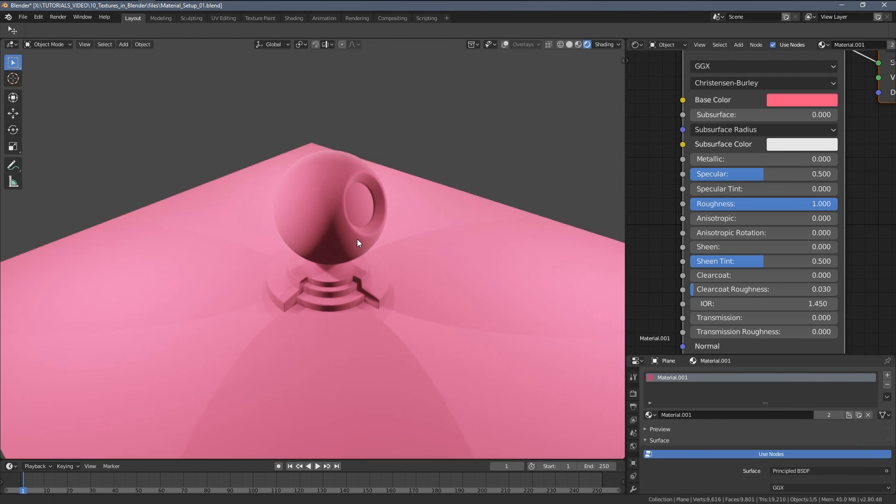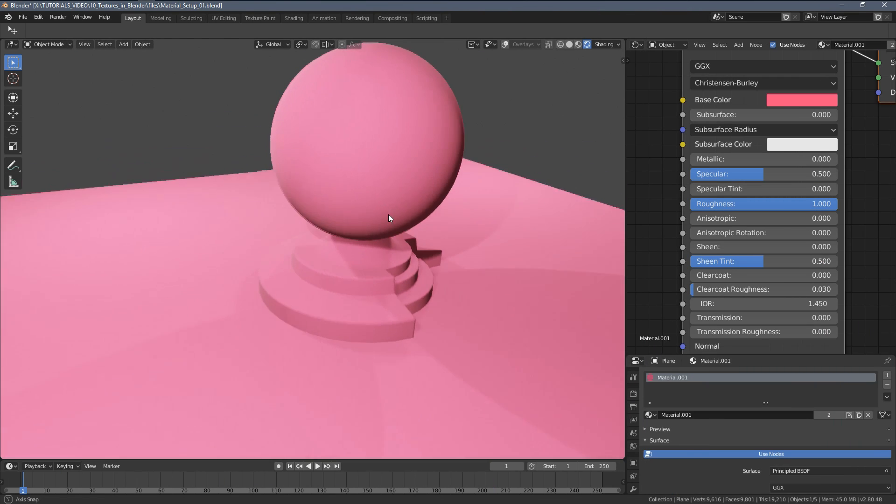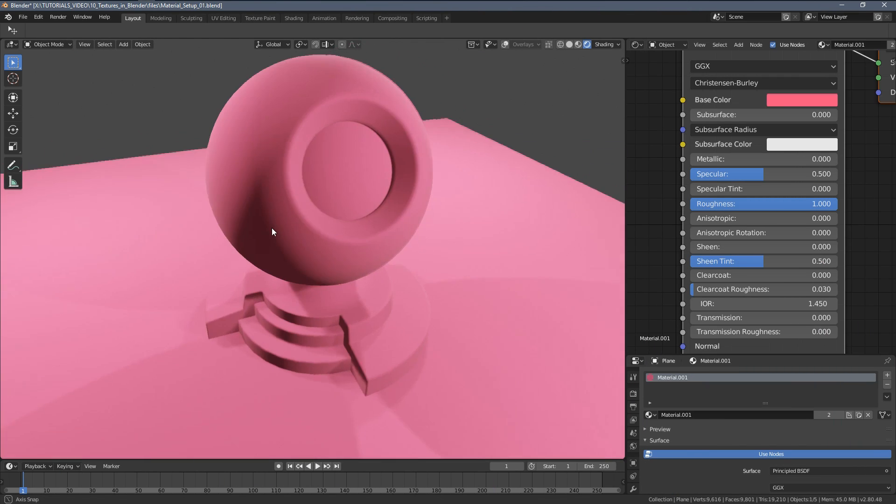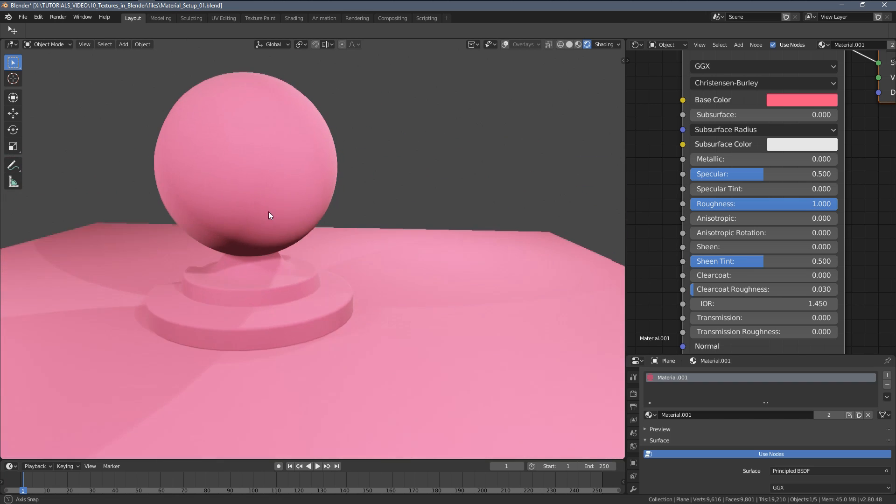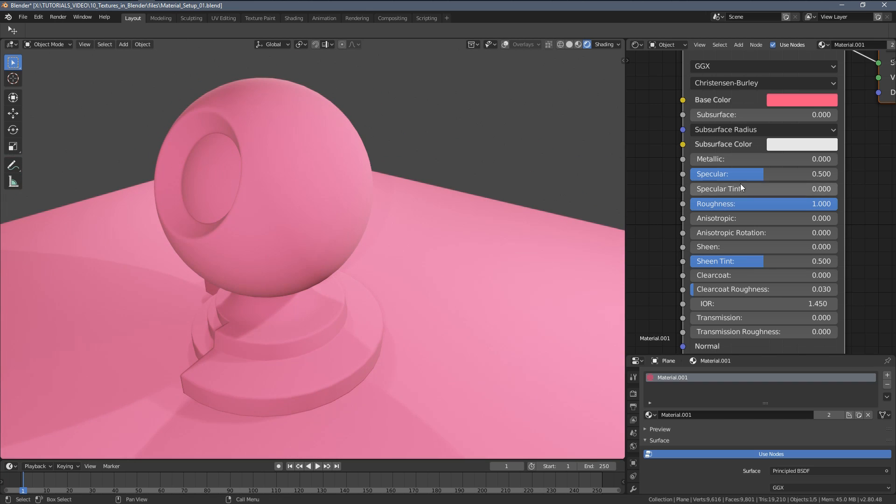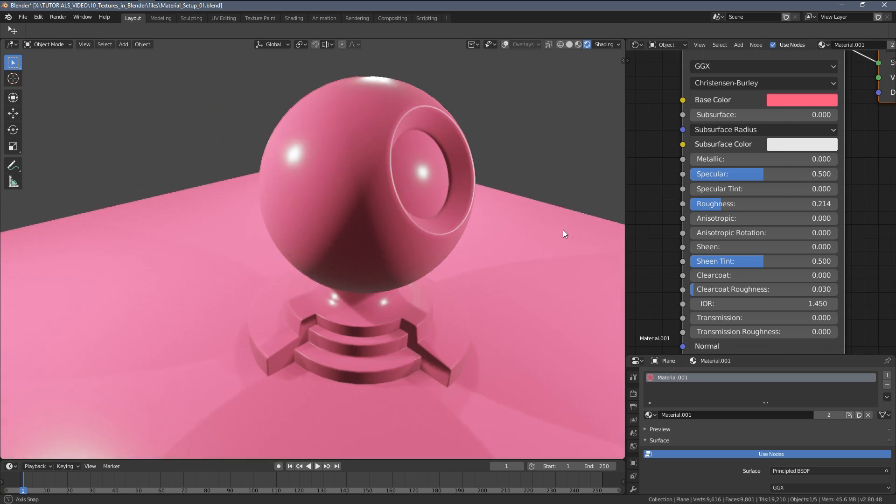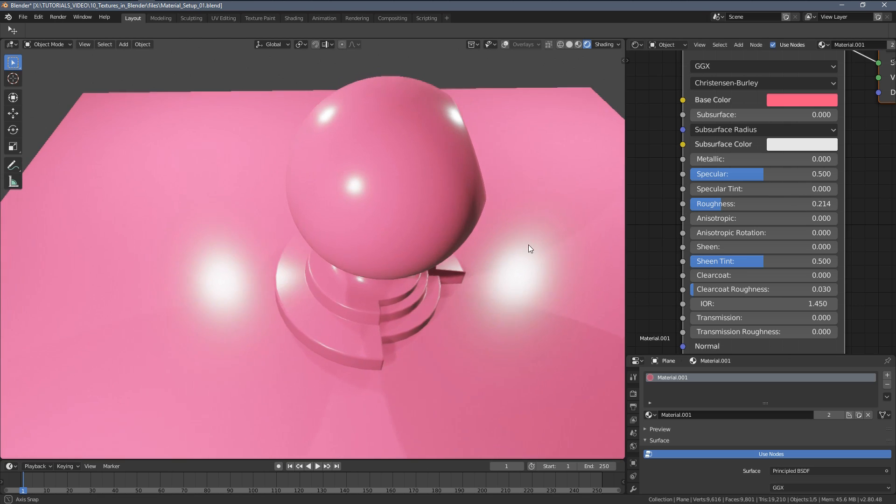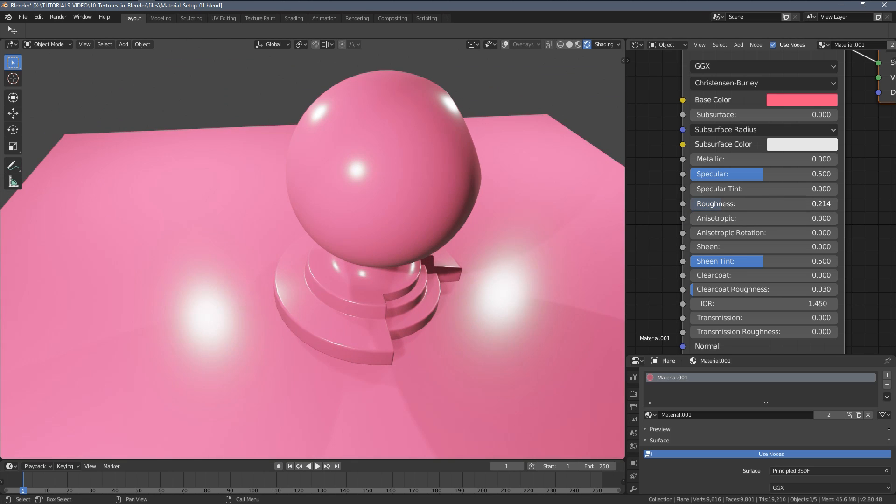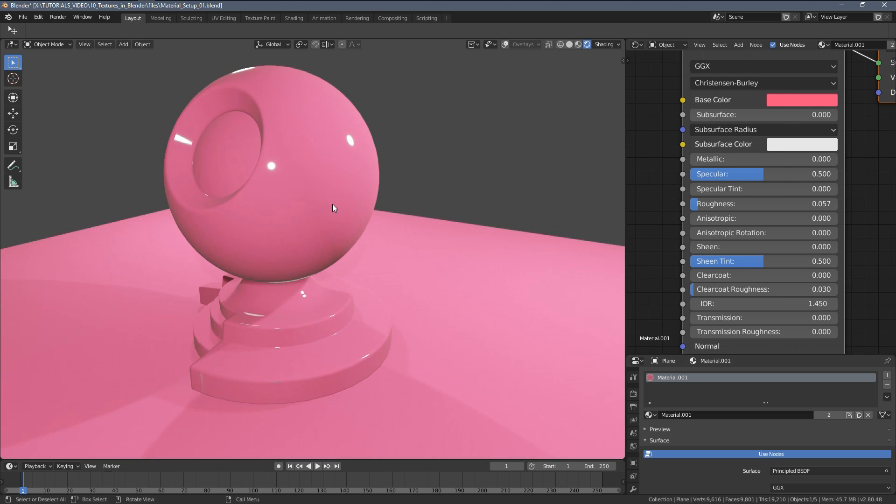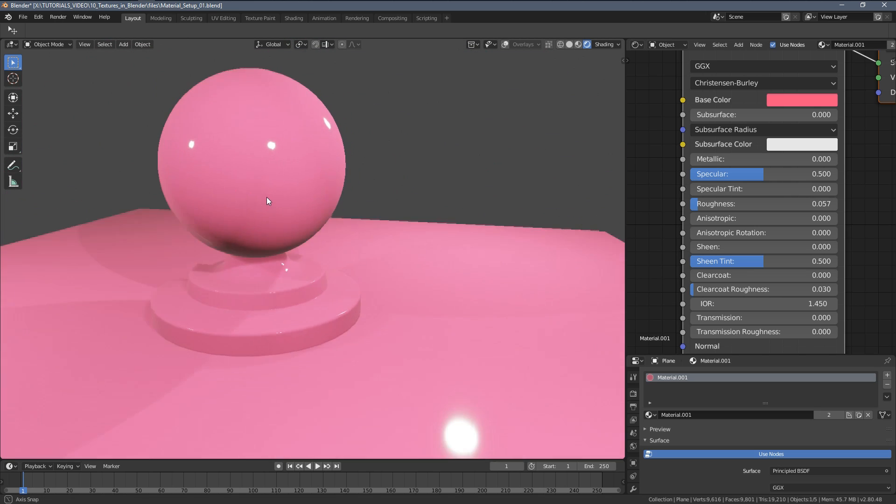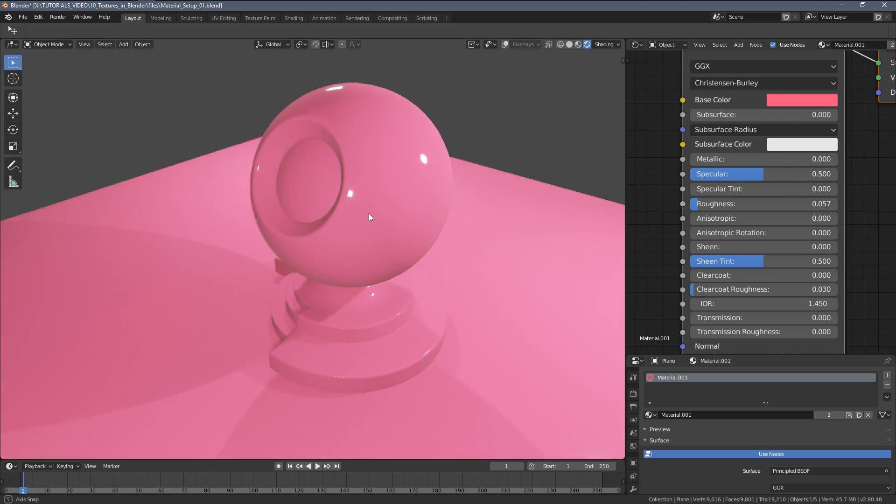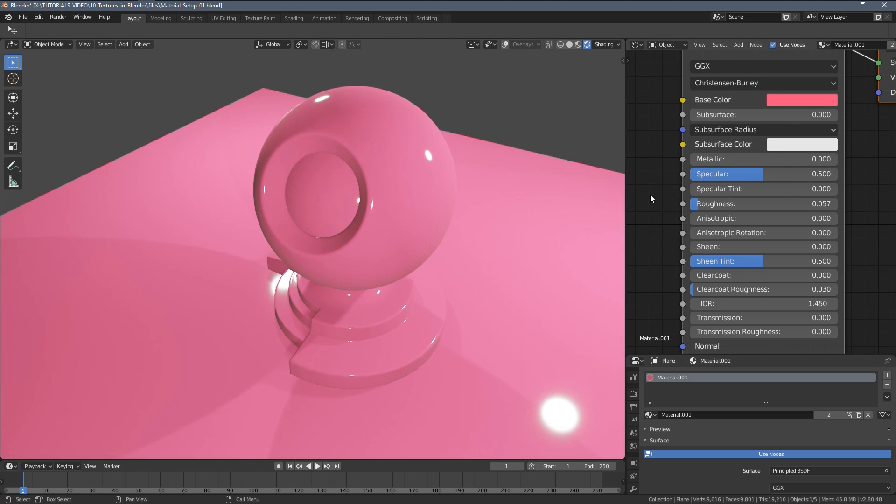Most materials like rubber, general plastic, and glossy surfaces will be created using just these two sliders, basically using the roughness slider most of the time. As you can see, when I'm going down with it, we're getting something like a highly reflective plastic.